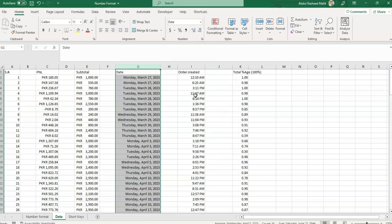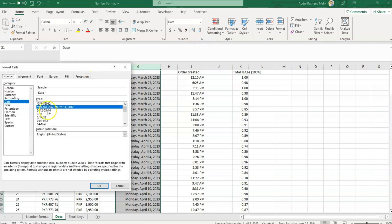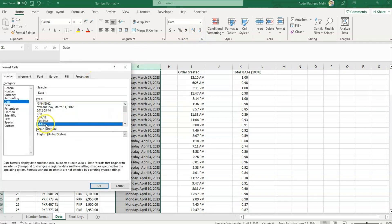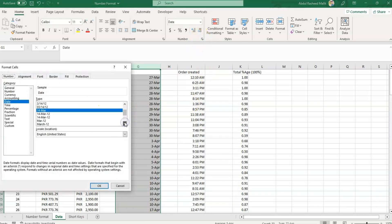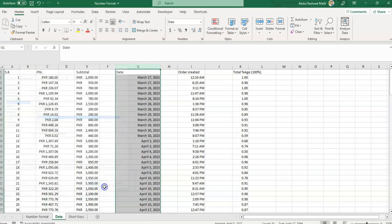The Date option formats a cell as a date. You can choose from a variety of date formats such as month/date/year or date/month/year. If I need to change it further, I'll click over here and several options are available. I can select whichever format I need from the list.